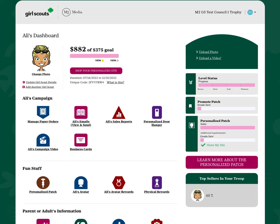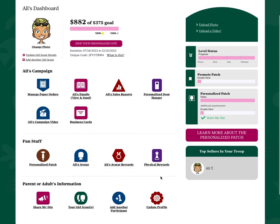After you launch your online campaign, you can navigate to your Girl Scout dashboard to manage your fall product program. You can enter order card sales for nuts and candies. You can add additional emails to family and friends asking them for support. You can view sales reports to track your progress. You can also download personalized door hangers, business cards, and you can even upload a campaign video.